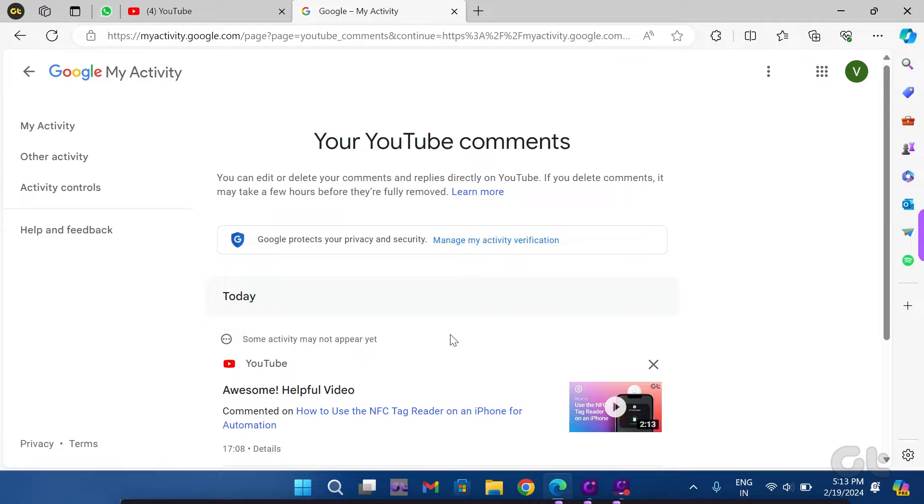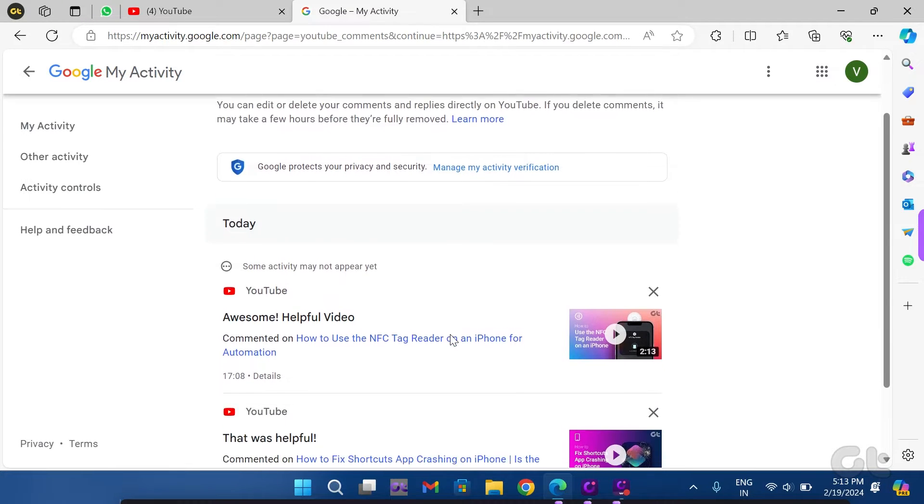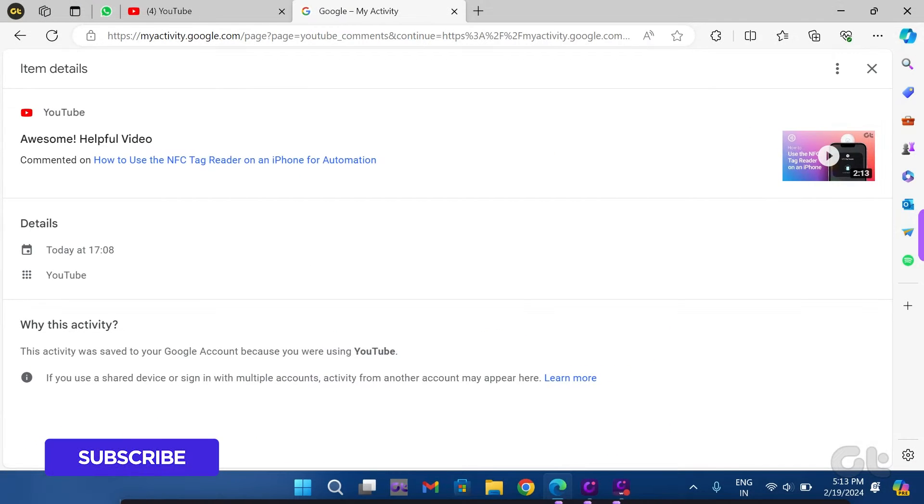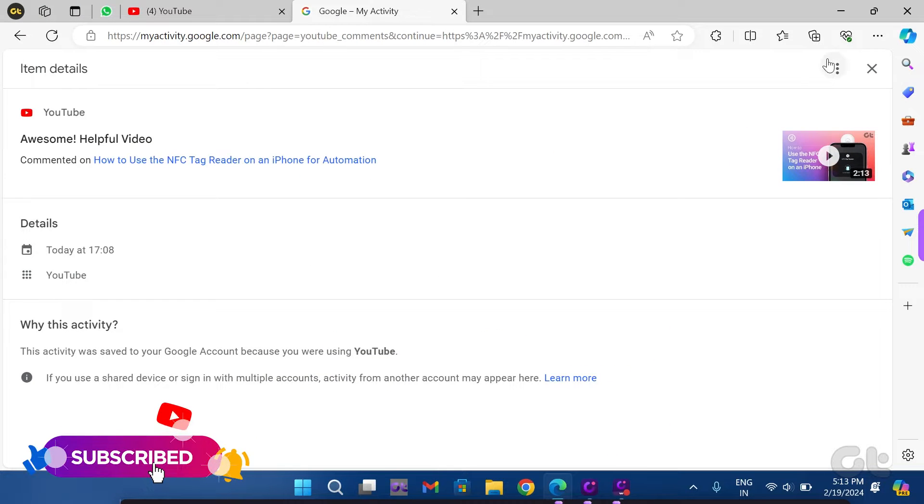Once you've located the relevant comment, you can proceed to edit it or, if necessary, delete it directly on YouTube.